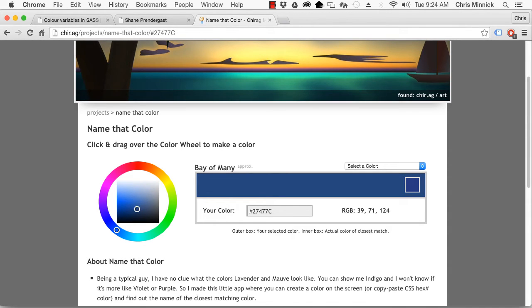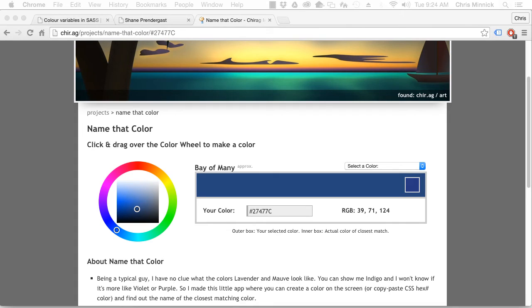Once you have color names for HTML hex code colors, you can use those color name variables to create functional color variables.